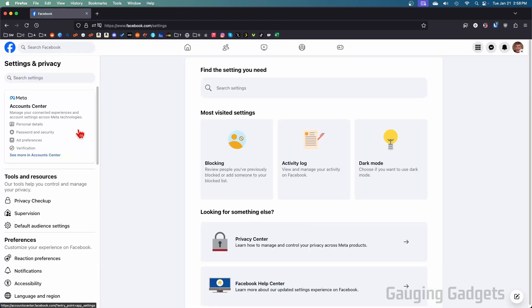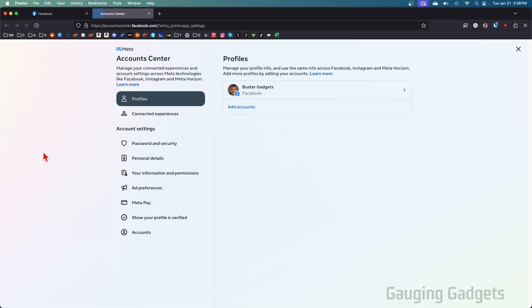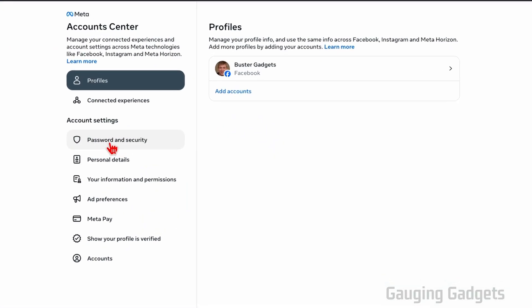Once in here, we just want to go into the left menu and select see more in account center. So once in account center, in the left menu, select password and security.